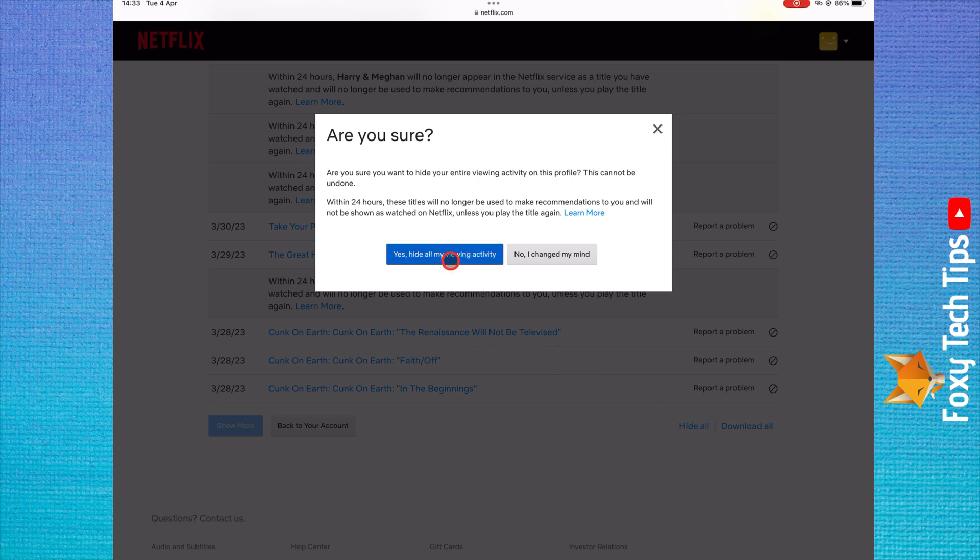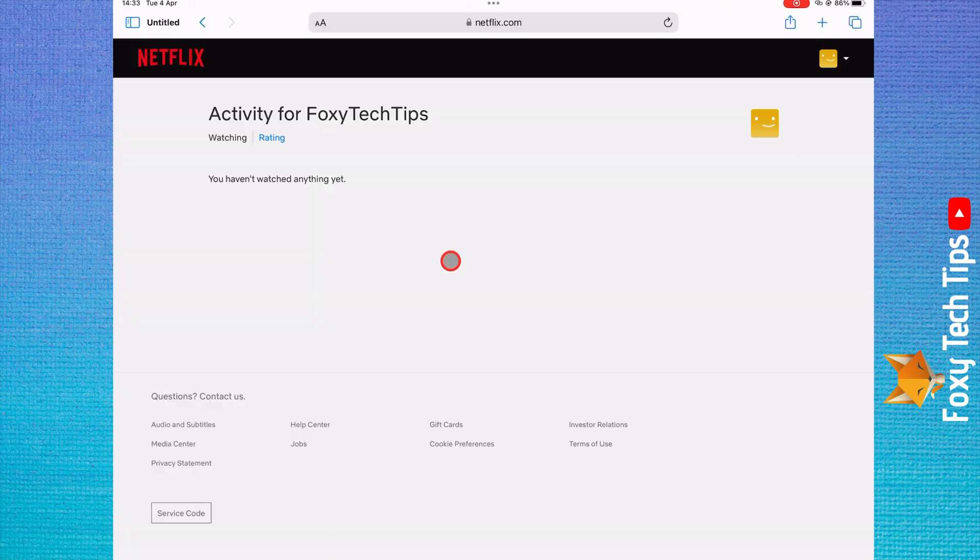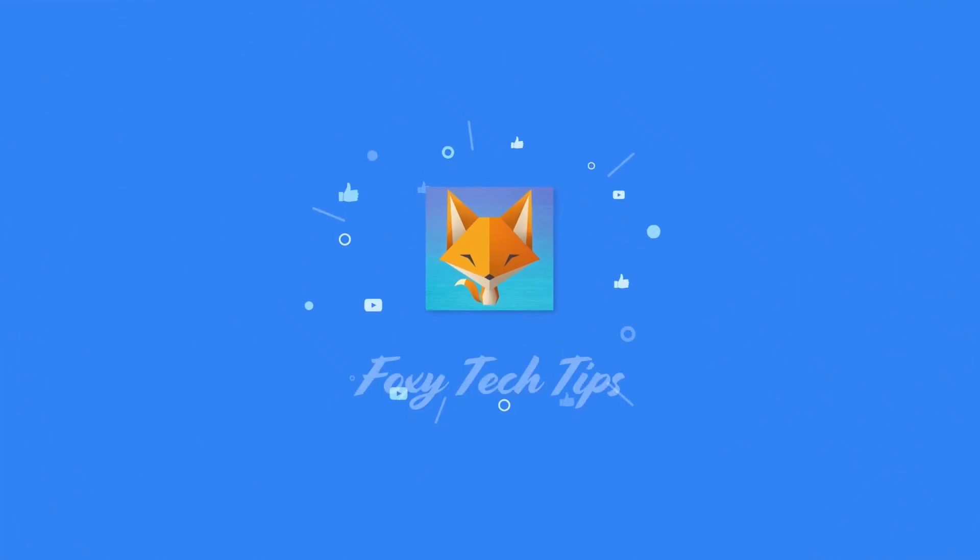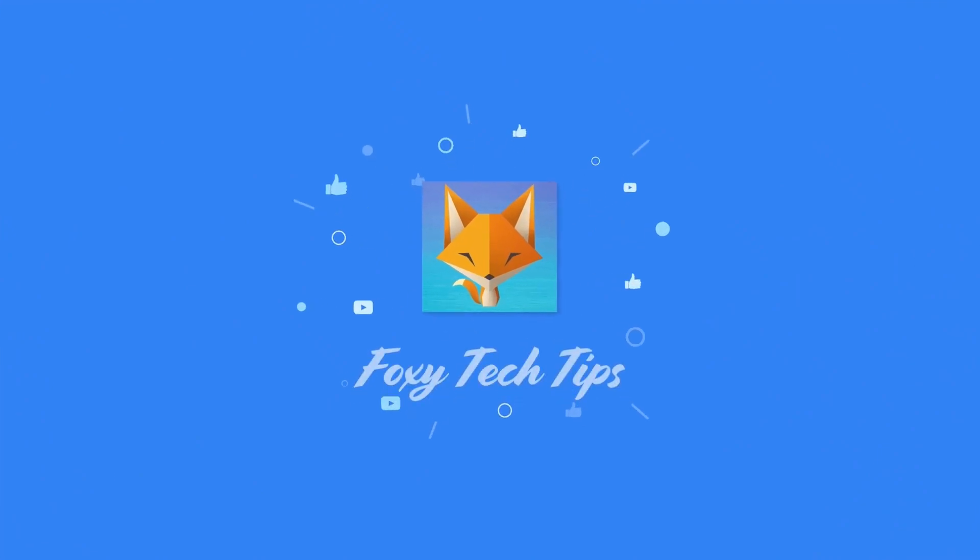And that draws an end to this tutorial. Please like the video if you found it helpful and subscribe to Foxy Tech Tips for more Netflix tips and tricks. I'll see you next time.